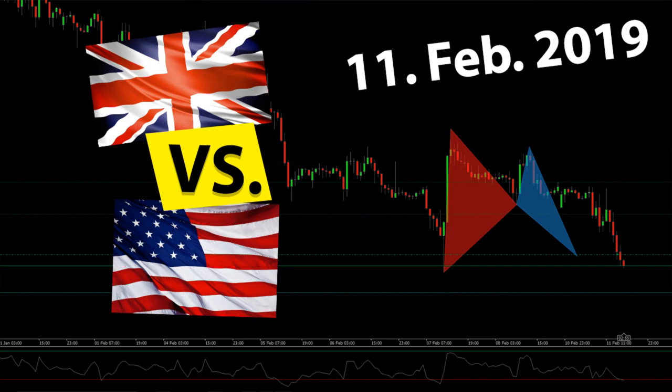Hey there and welcome back to the channel. Here comes another Monday and we have another slow day in the market. However, we were able to get filled on a position on GBPUSD. So stay tuned and check it out.